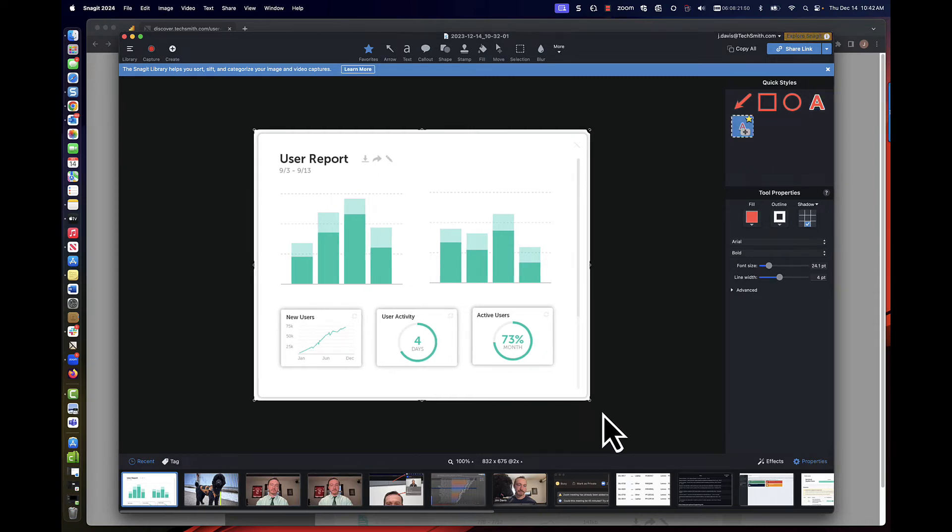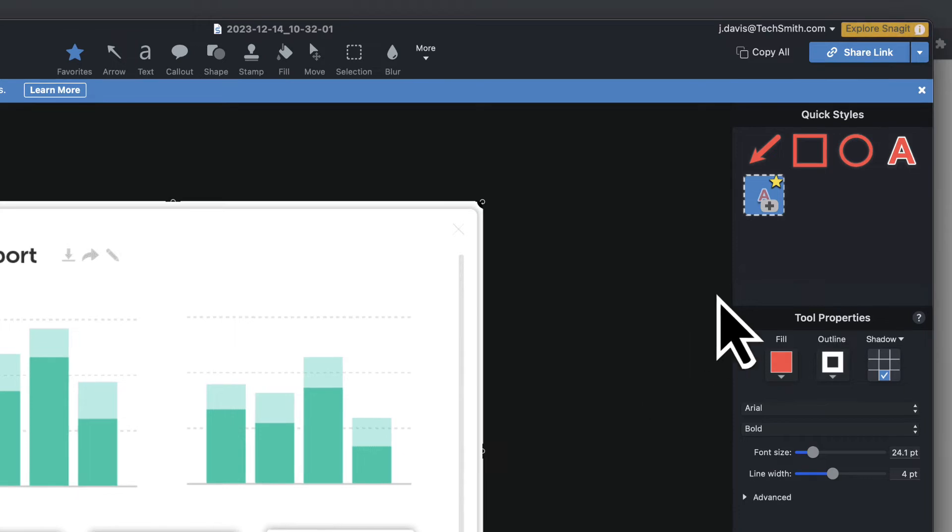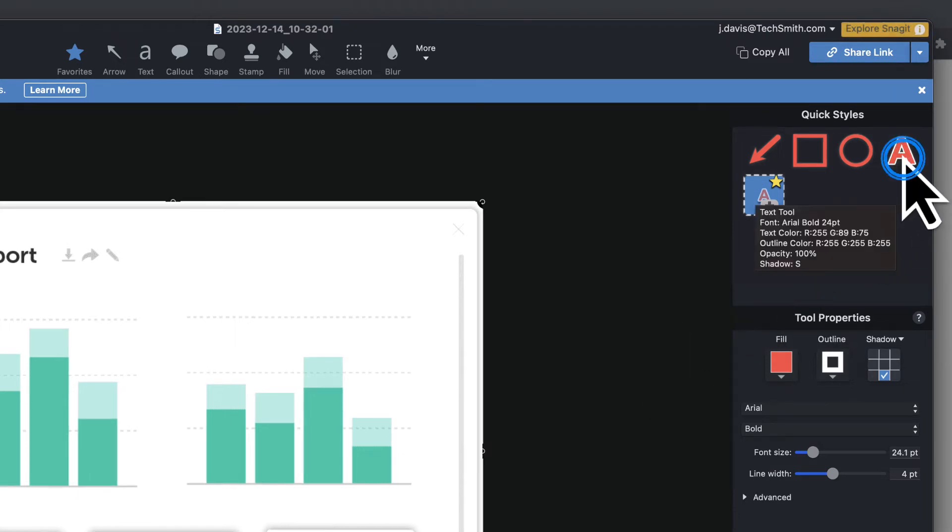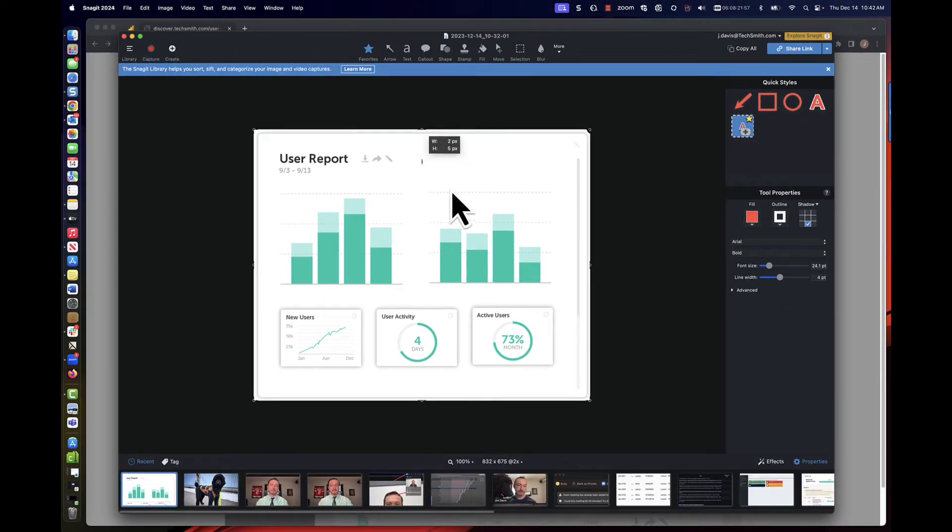When the capture completes, it opens in the Snagit editor. Here, we can use the annotation option, in this case, text, to add some detail to our image.